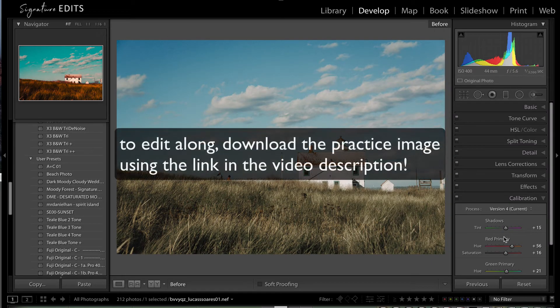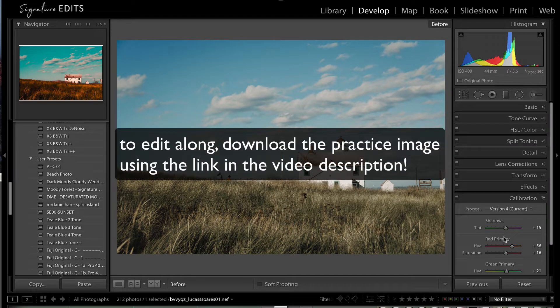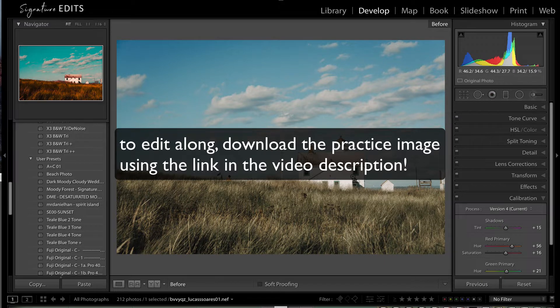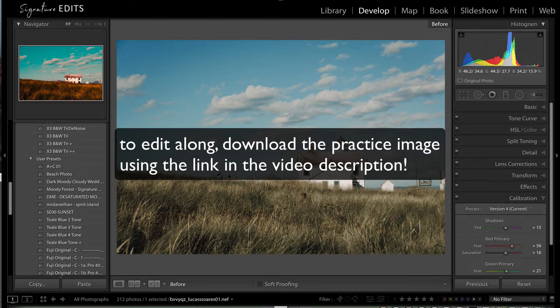Now for all you hands-on learners, I have made this raw image available for download below. Just check the description link and you can download this image and edit along with me. Let's get into it!